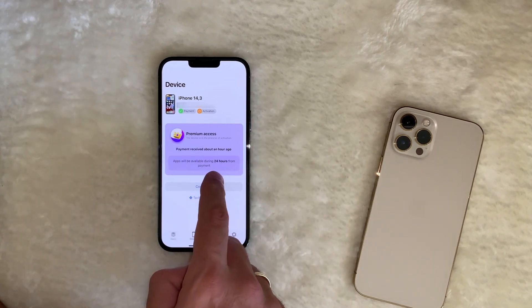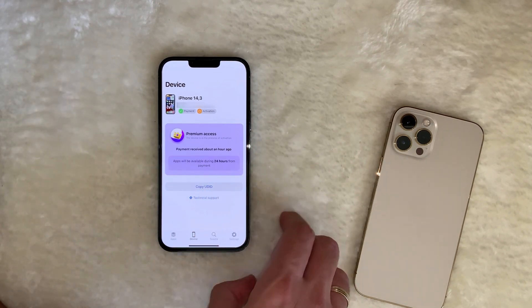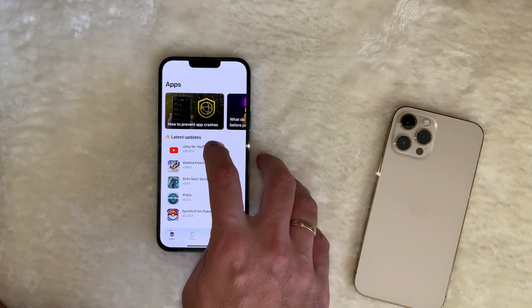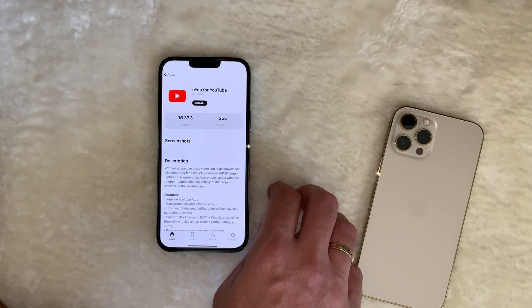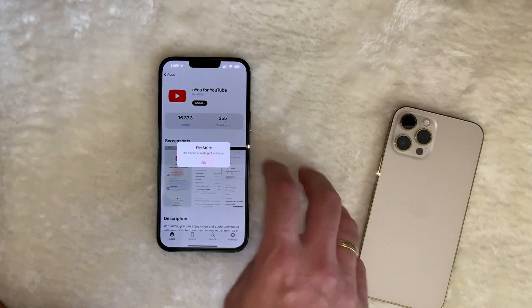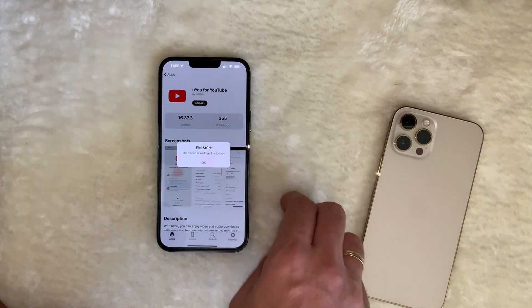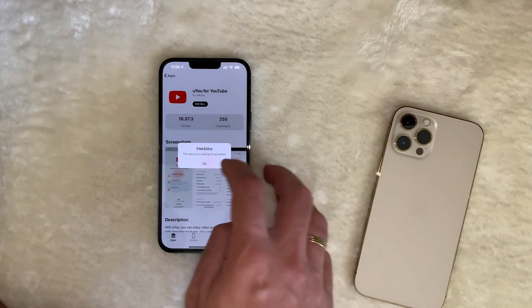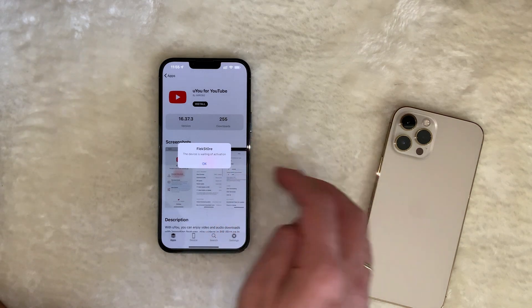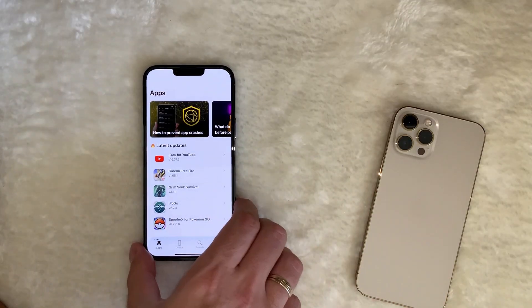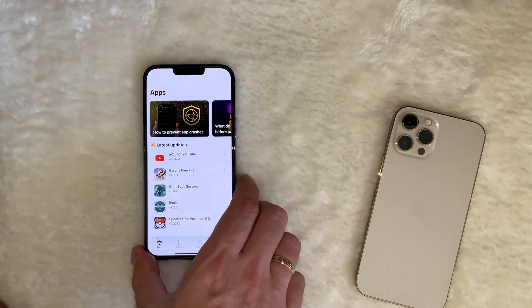Applications will be available within 24 hours from the payment. While we wait for the activation to happen, I'm going to show you around the app itself.